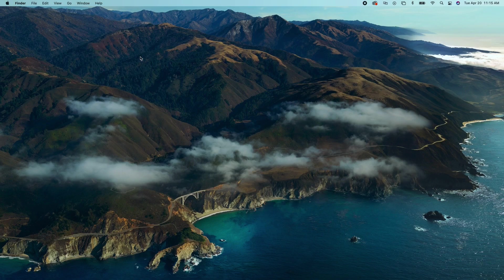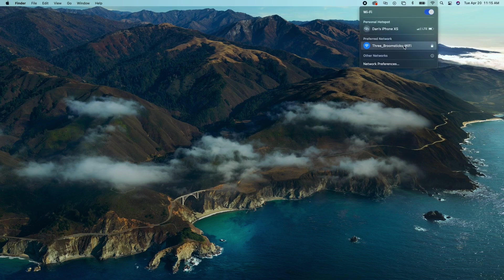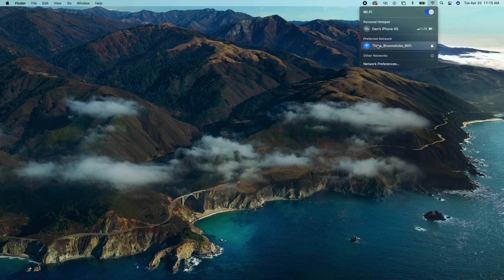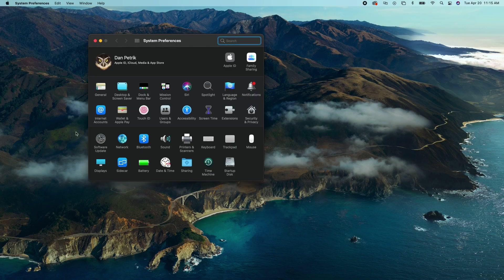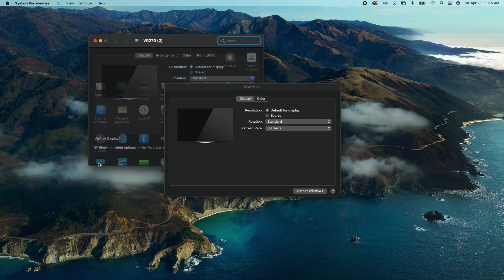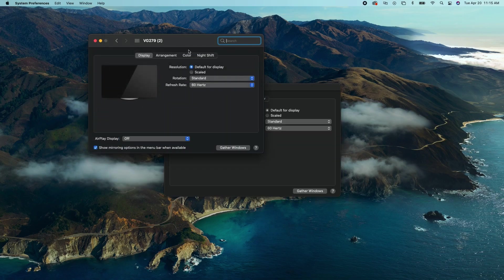Before you use SwitcherCast connect the computer to the same Wi-Fi network as the iOS device running Switcher Studio. We also recommend changing the screen resolution to 1920 by 1080 for best results.